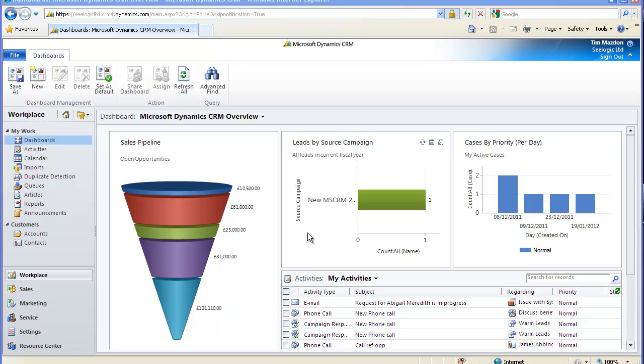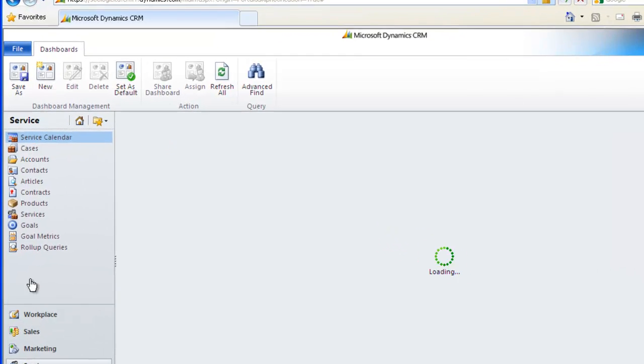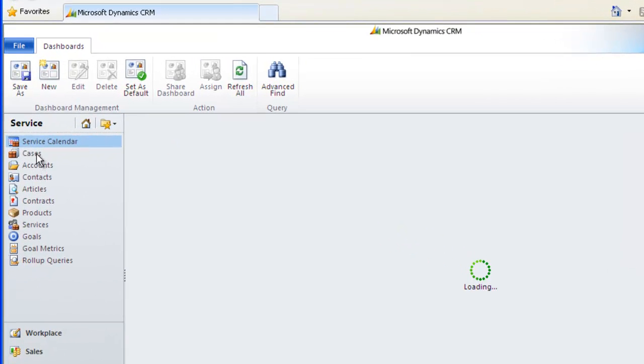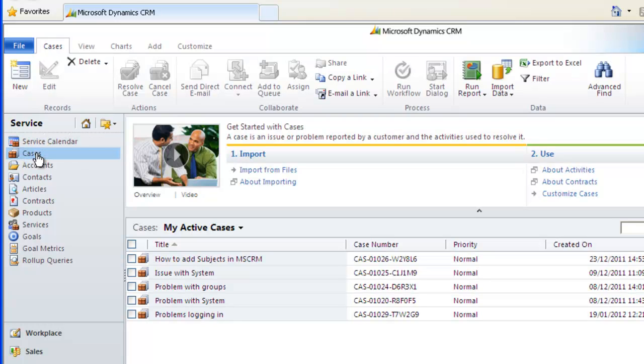The Cases area is where you can log and track any form of customer issue, query or question. Cases can be related to contracts and knowledge-based articles can be assigned to them to aid resolution. You can also schedule activities against the case in order to better facilitate research.